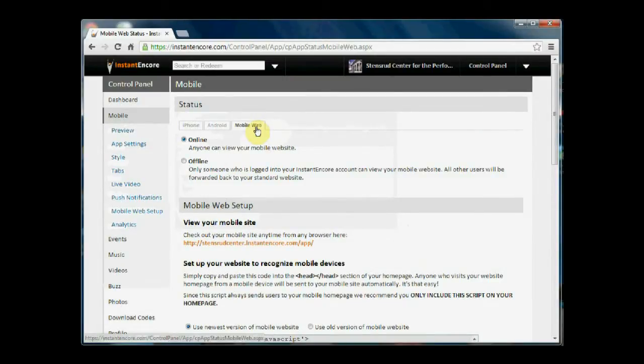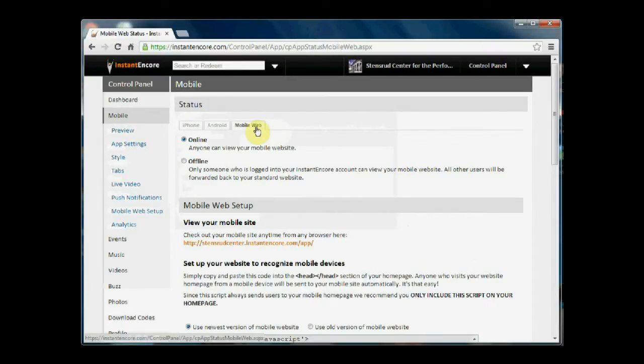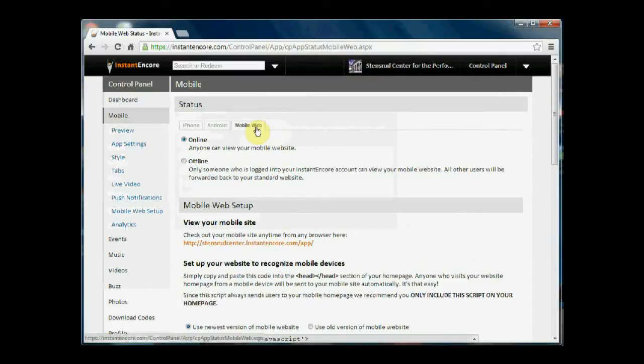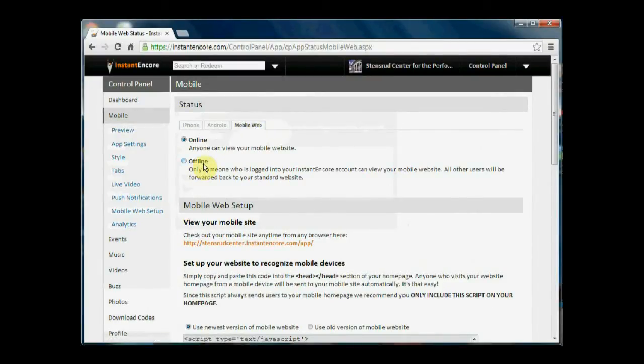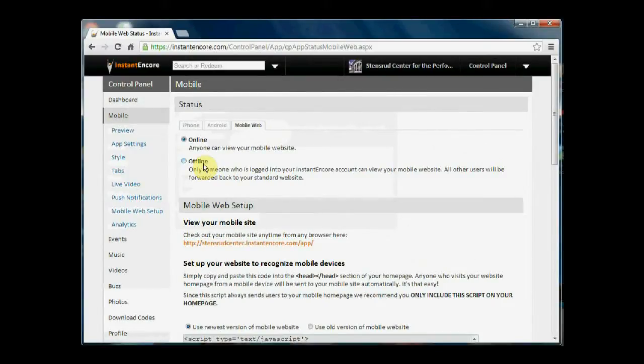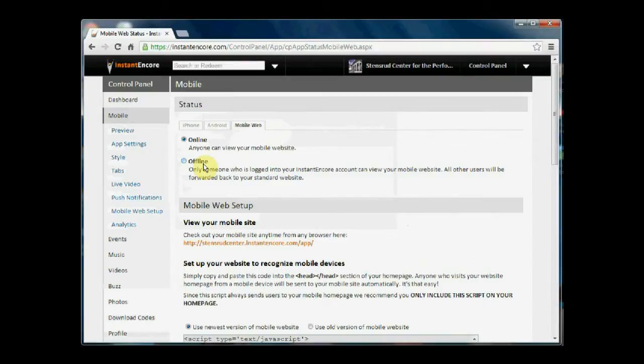The mobile website can be online or offline. If the mobile website is online, that means that anyone who has the URL for the mobile website can view your mobile site. If it is in the offline mode, that means that only someone who has logged into your account will be able to view the mobile website.